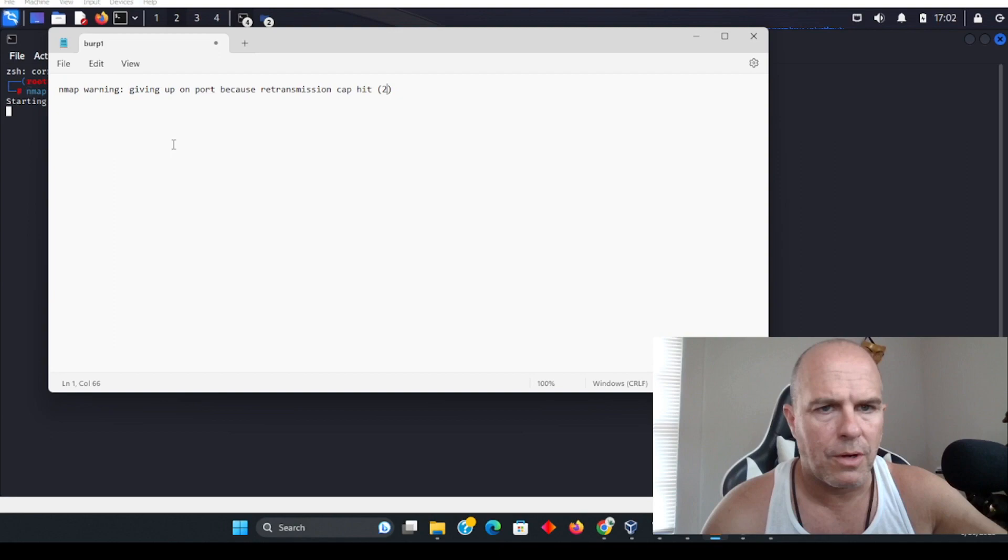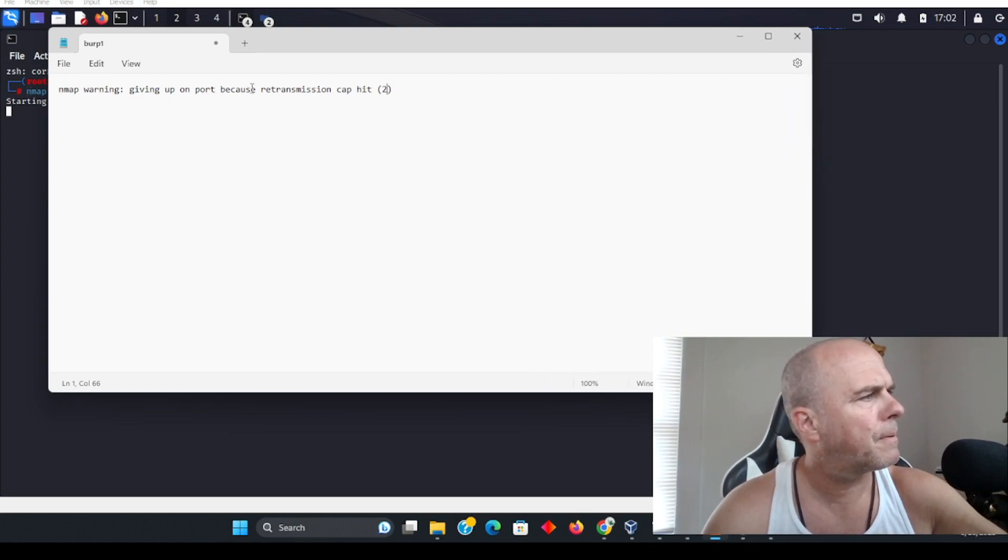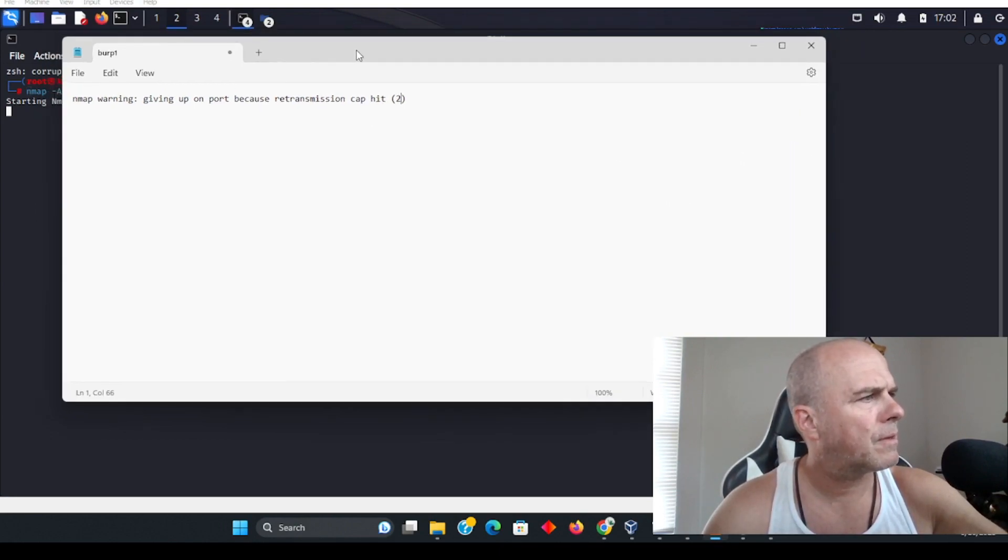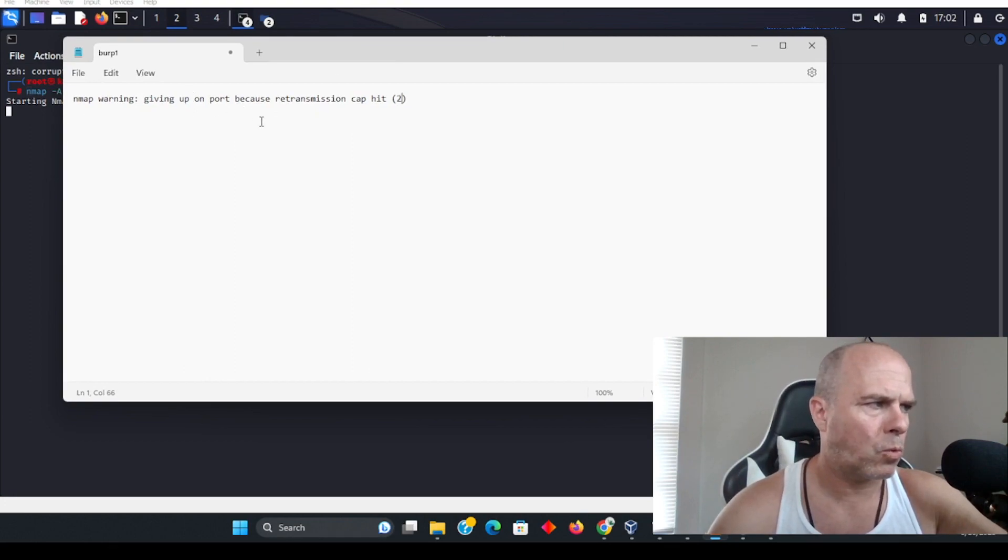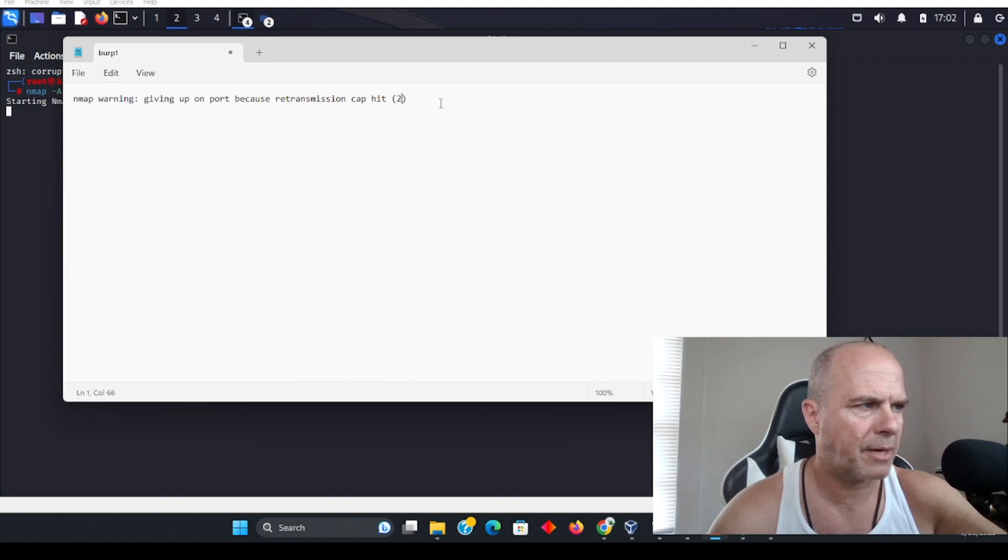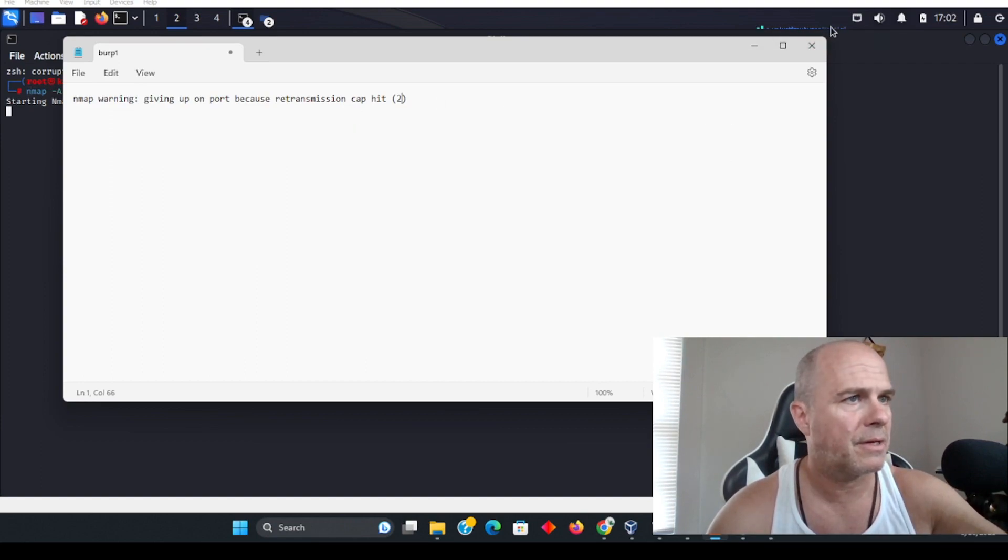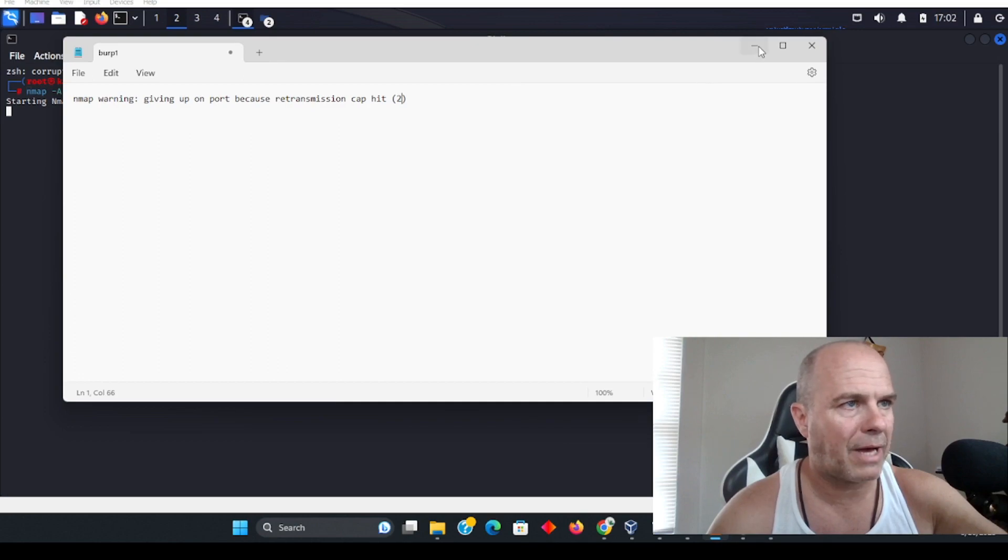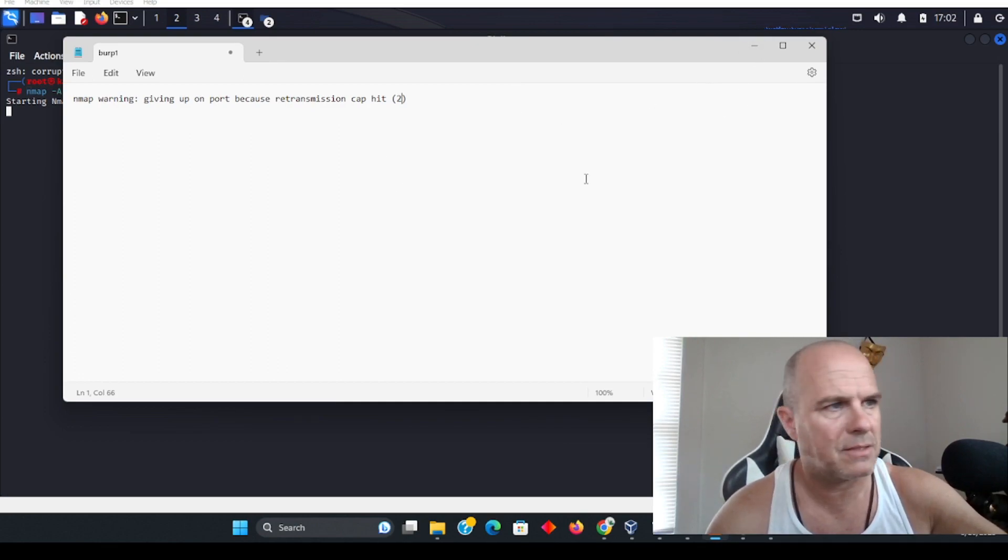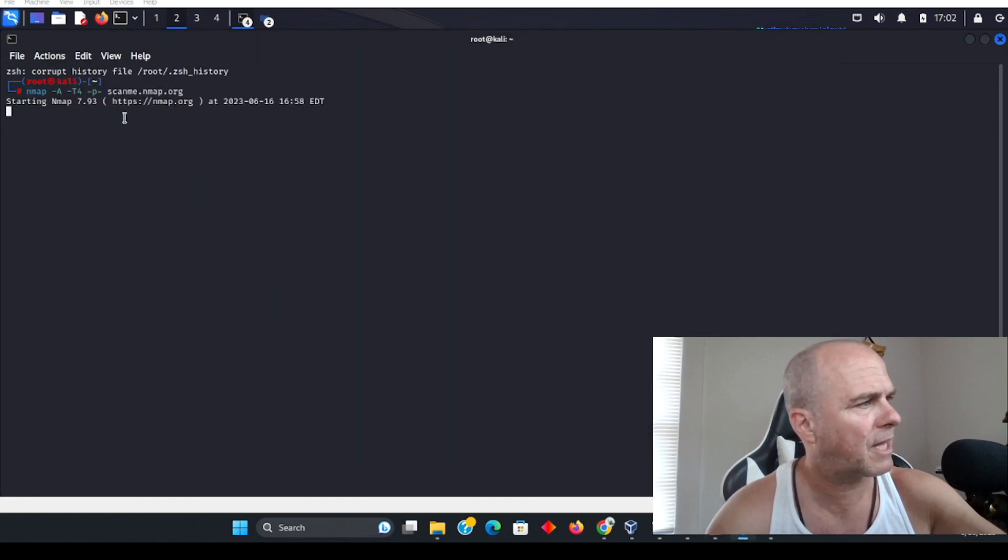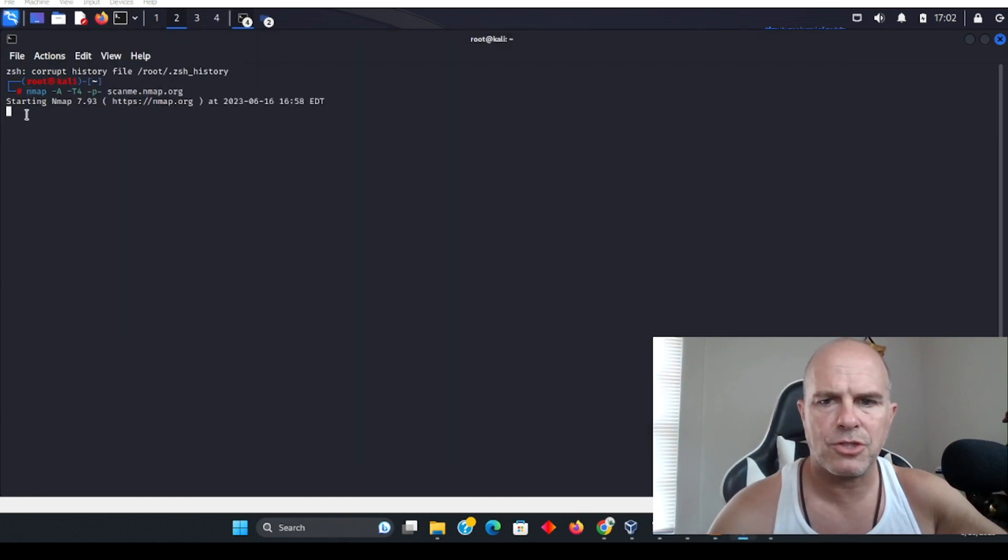So this is the error that may come up: nmap warning giving up on port because retransmission cap hit, and then it'll have a number. Now the number is going to vary. I did have this issue, sometimes it was like 10, sometimes other values. Whatever it is, that's not that important here. I'm just going to show you the fix for that particular error.